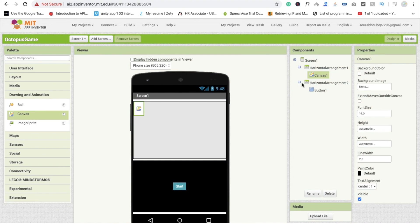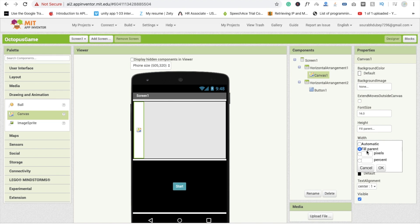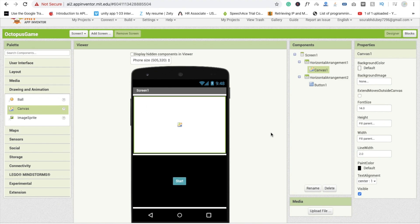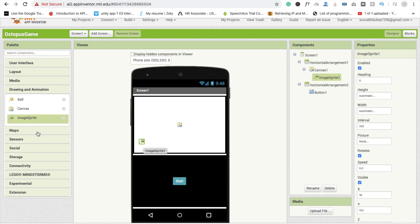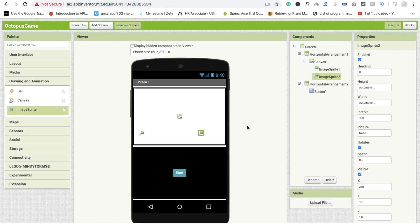Drag and drop the Canvas component. Set height to fill parent and width to fill parent. Now here we are using image sprites — drag and drop two image sprites. One represents the giraffe and the second one represents the evil octopus. We will use two images here.